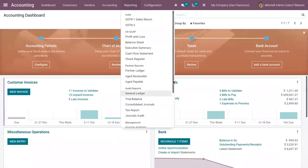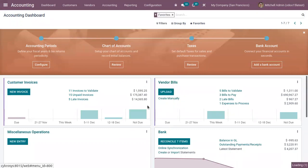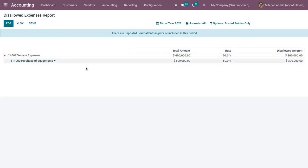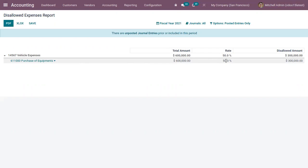Under Reporting in the accounting module, we have a 'Disallowed Expenses' report. Inside the report you can see all the disallowed expense categories and the expense account linked with each category. Here you can see the disallowed expense category 'Vehicle Expense' that we just created. Unfolding it shows the related account 'Purchase of Equipments,' and you can see the total expense amount, the disallowed amount rate (percentage of non-deductibility), and the disallowed amount.